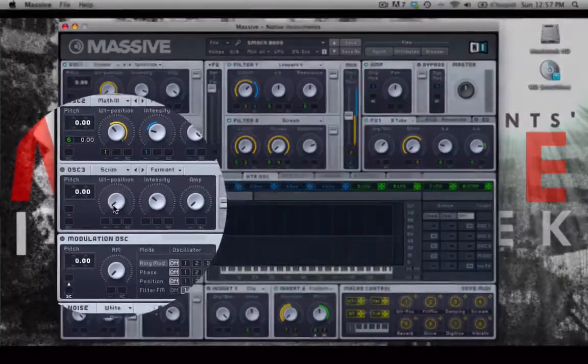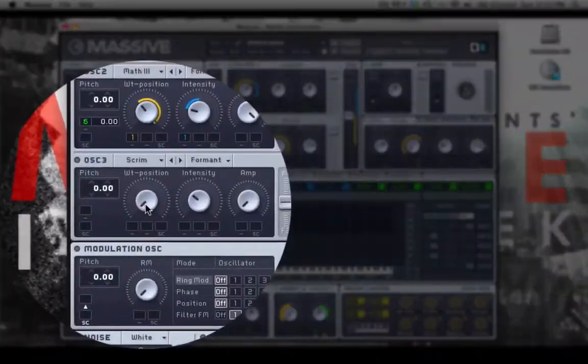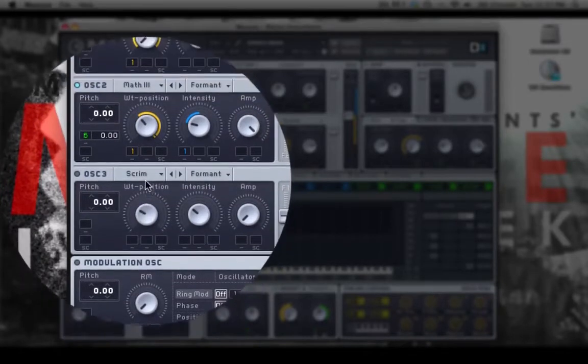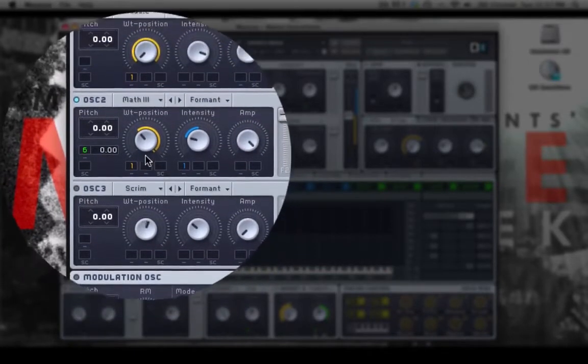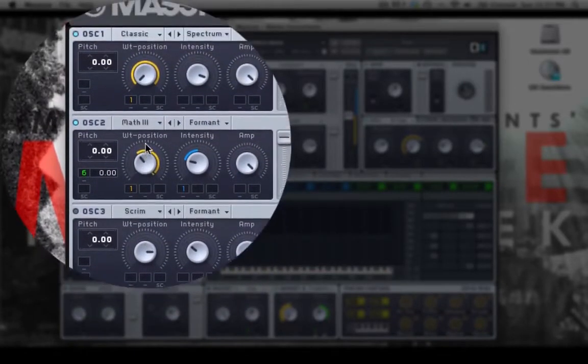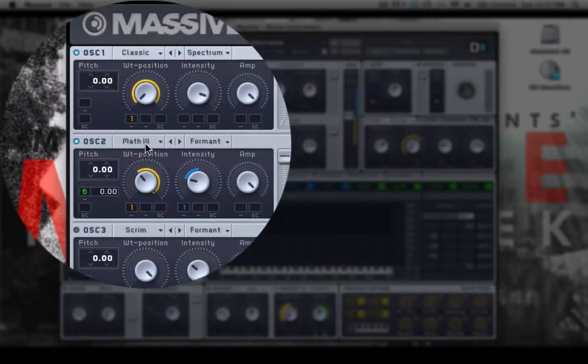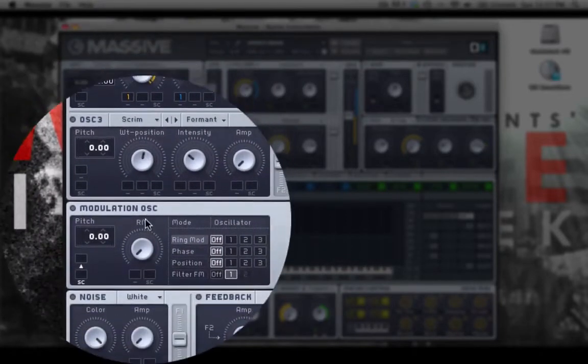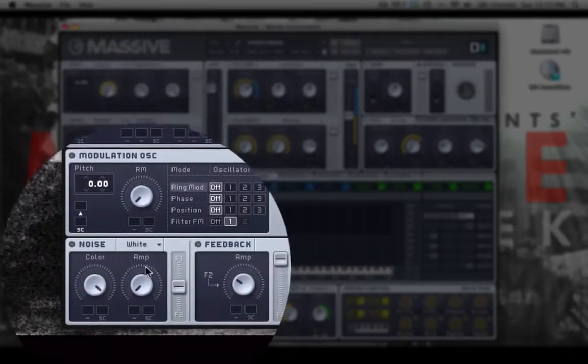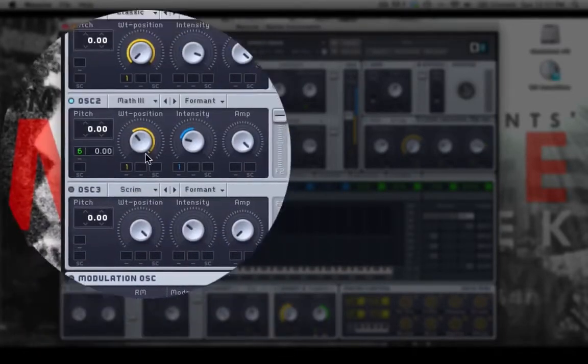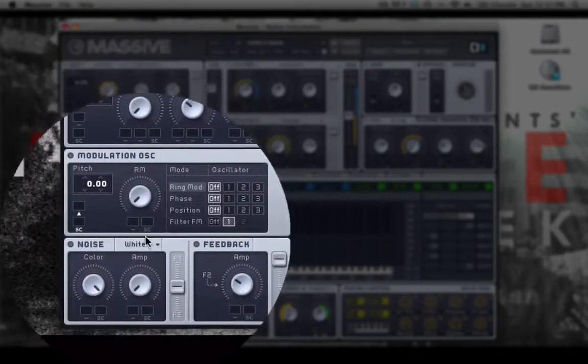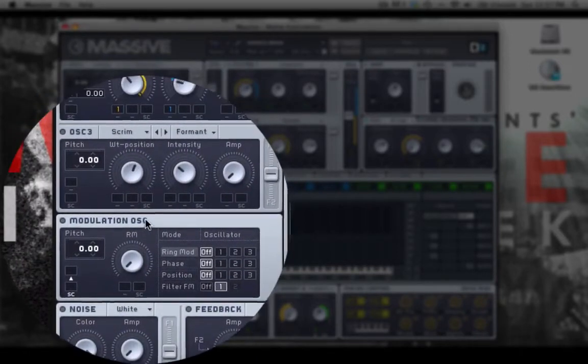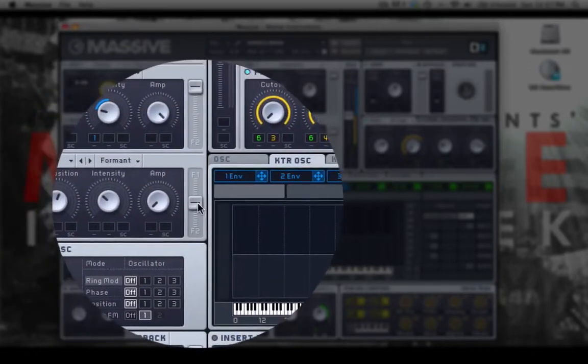So you have knobs such as this one here. You adjust it by clicking on it and dragging your mouse up or down. Up turns the knob to the right clockwise. Down turns it left or counterclockwise. So you can adjust them that way.